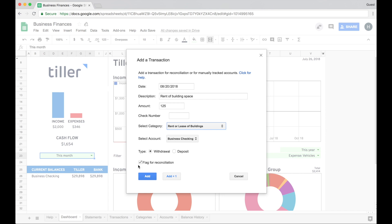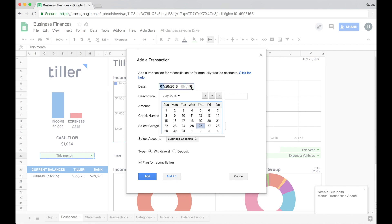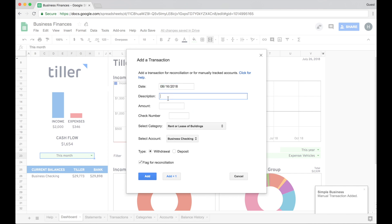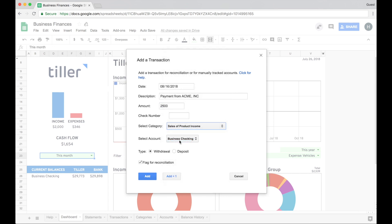So you can add the single transaction, or you can go ahead and add another transaction or multiple transactions. So I'll go ahead and click add plus one because I want to project a little bit of income for the month of August as well. So it kind of resets for me here. I'll go ahead and choose the date, and I'm expecting a little bit more from Acme Inc. this month. I'll go ahead and assign the category, and then this will be a deposit, and I'll leave it flagged for reconciliation.